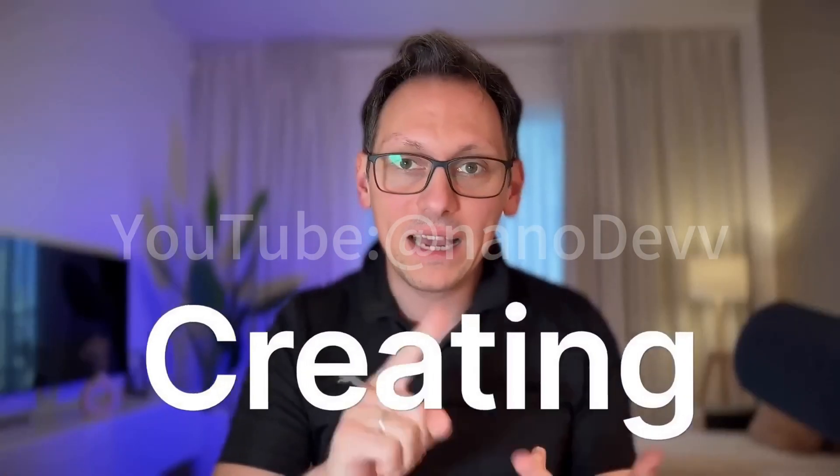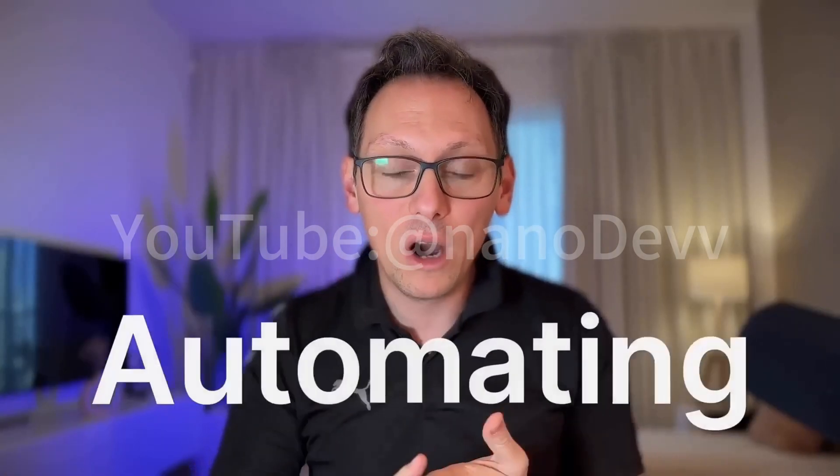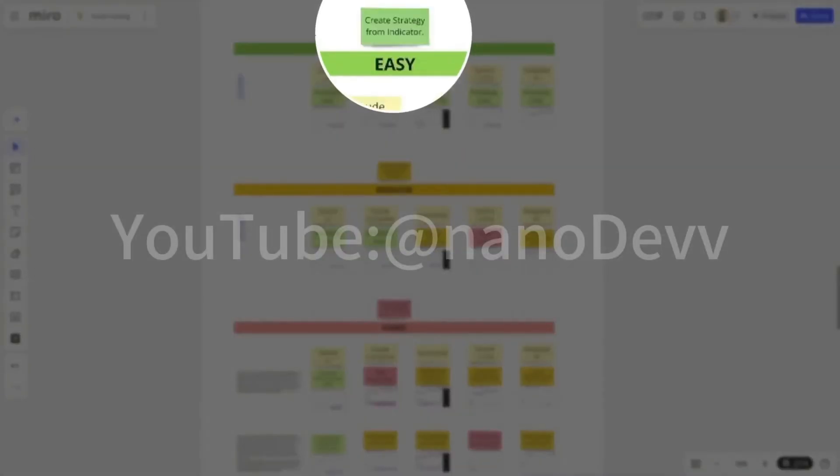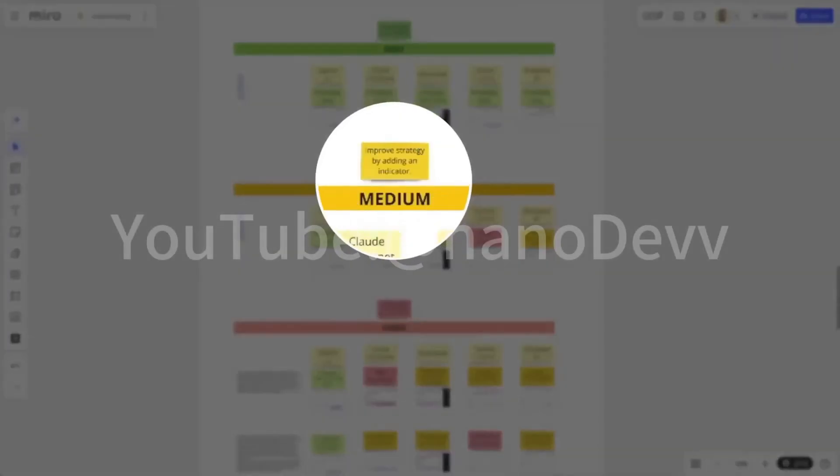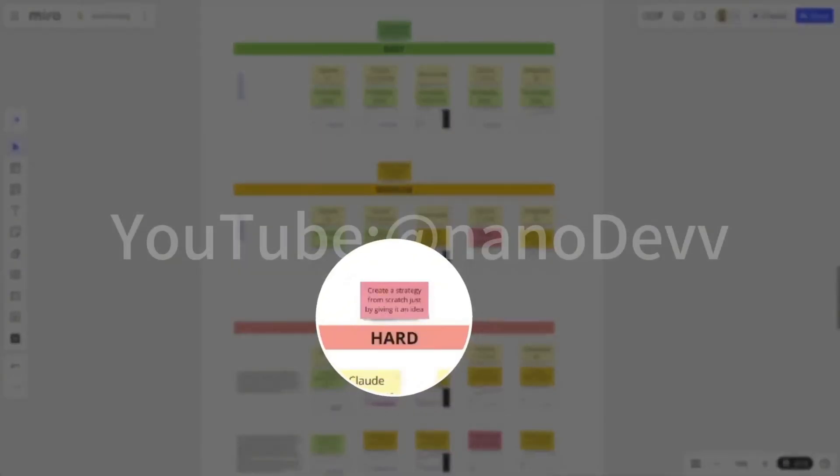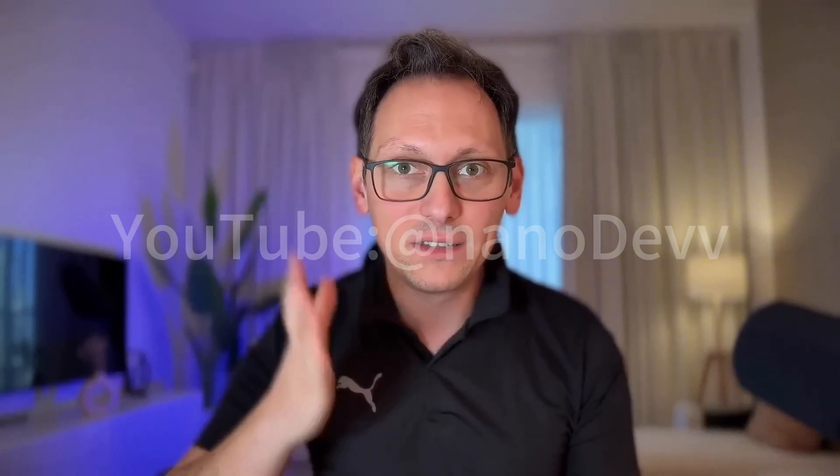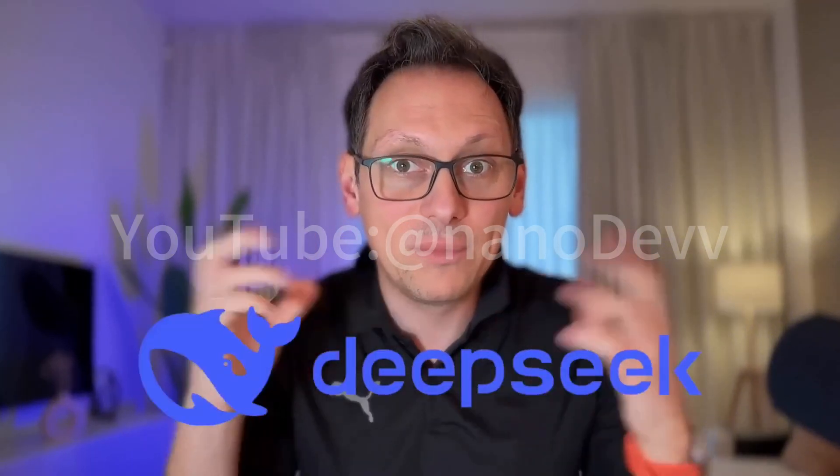Because that's what we are all about on this channel, right? Creating, improving, and automating trading strategies. And as you know, I have a test suite with easy, medium, and hard challenges for creating trading strategies for AI. We already tested many of them, and we're always going to continue testing the newest ones, which is this one. So is it better than the rest?